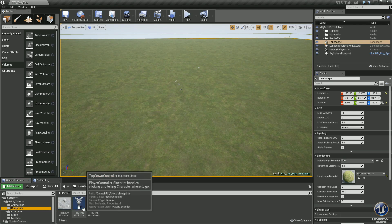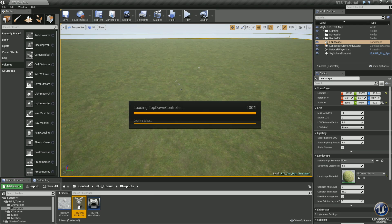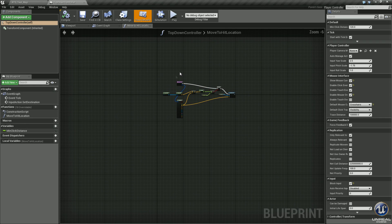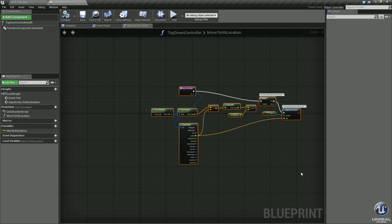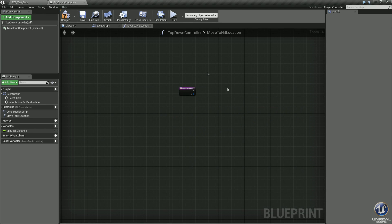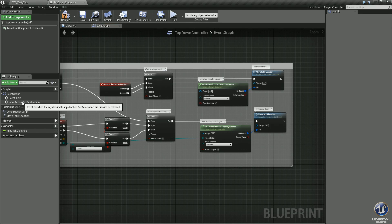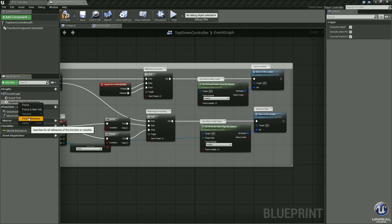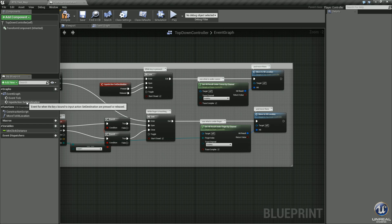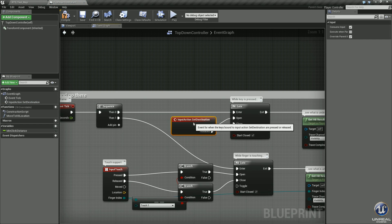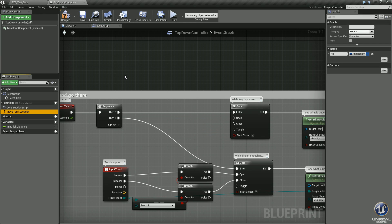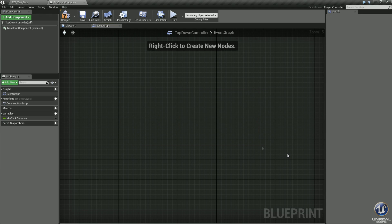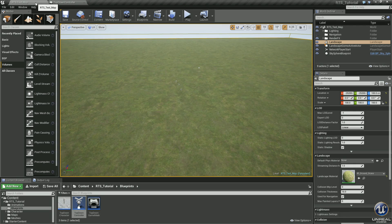Let's go into the Top-Down Controller and open it up. Pretty much everything in here we're going to delete — there's nothing we want right now. Select all of it and hit Delete. We can also go into Input Action and delete that event. Go into Functions and delete those as well. Leave the Construction Script. Delete everything else, compile it, save it, and go back out.